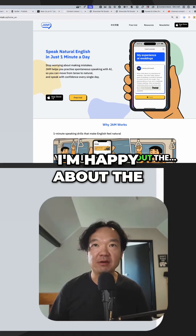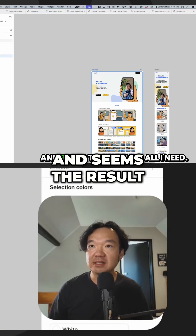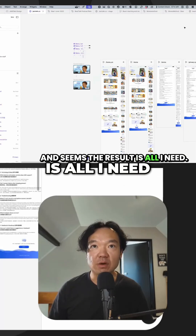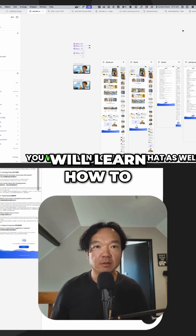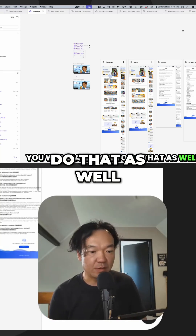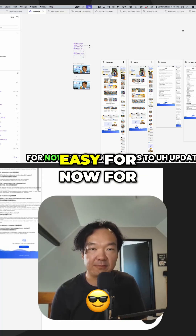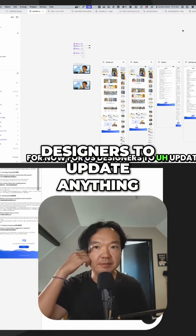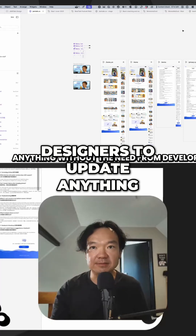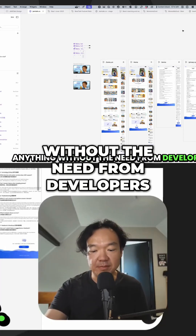I'm happy about the outcome in general and the result is all I need. I'm happy about the process and hope you will learn how to do that as well. To be honest, Figma Sites is really easy for us designers to update anything without needing developers.